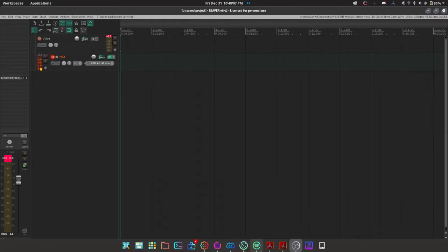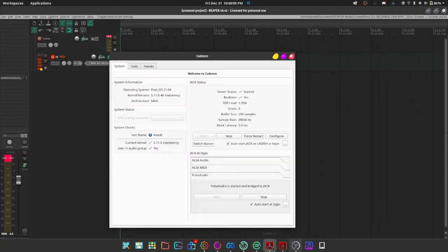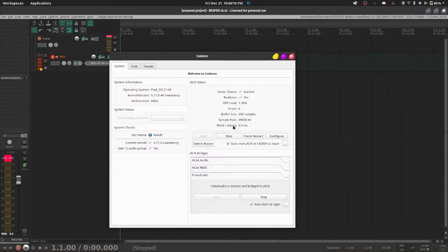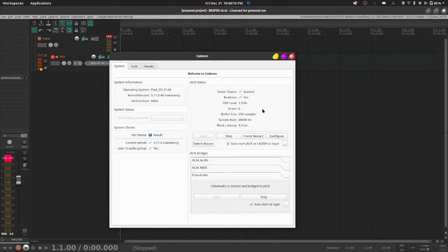So here I'm going to assume you already have Cadence installed, because I'm not using QJackCTL, that thing sucks. Use Cadence instead.